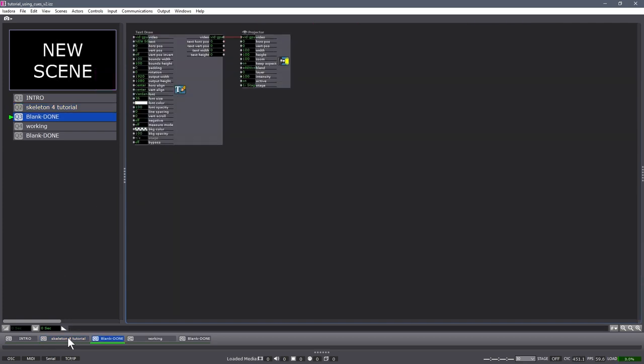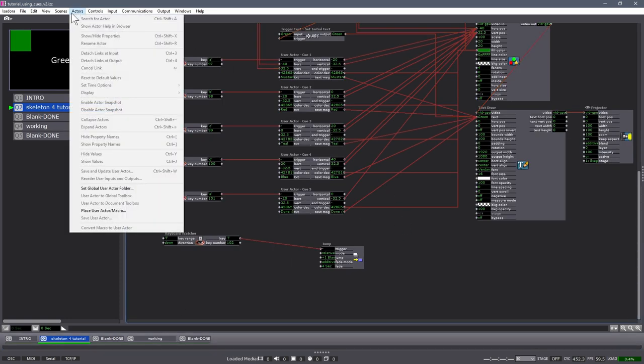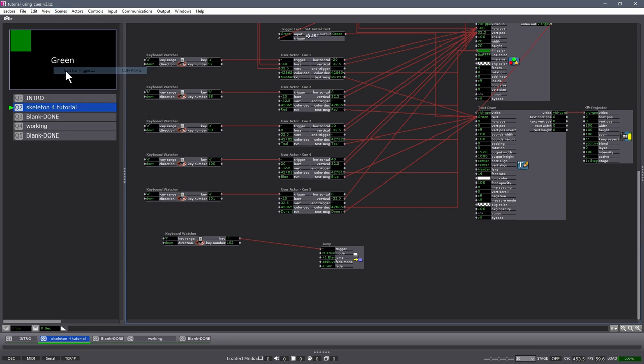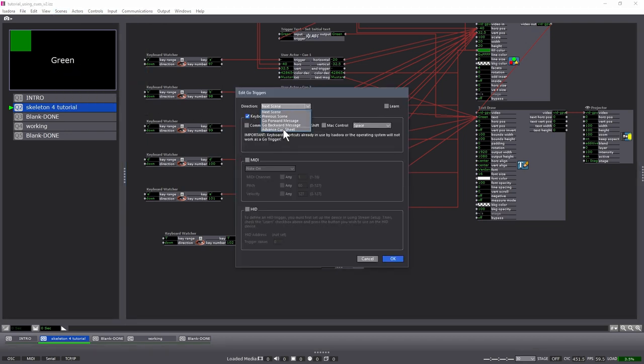Perfect. We'll come back into here. We will check our scene edit go triggers. Just to make sure we have the right keys selected. Advanced cue sheet. It's still option with space. That's great.